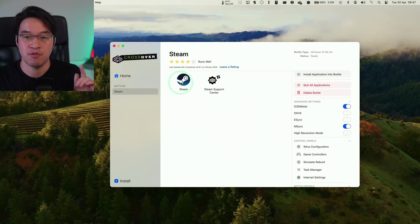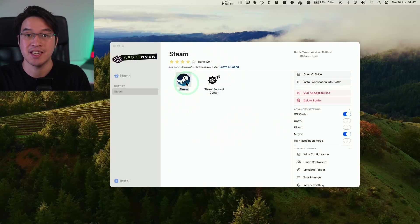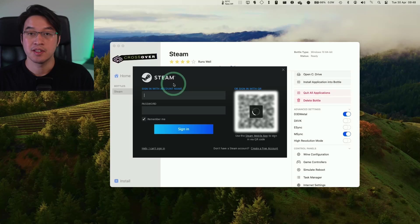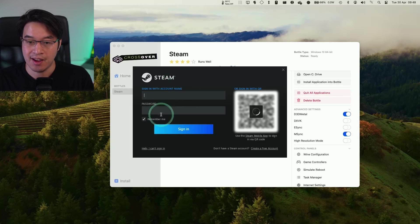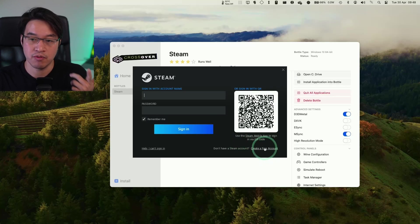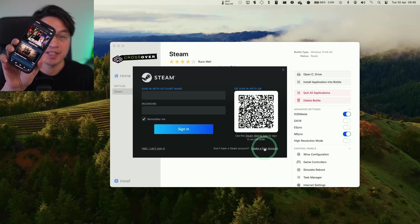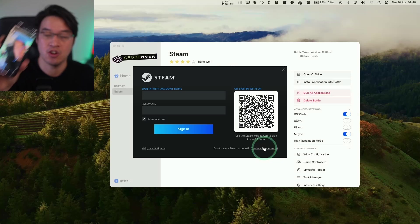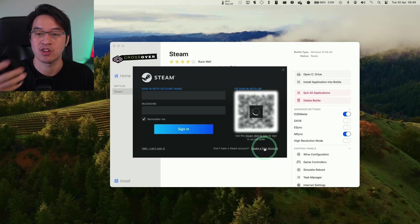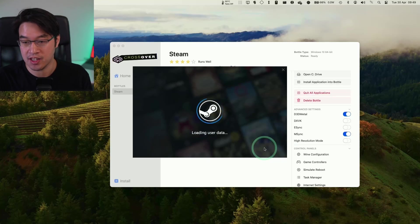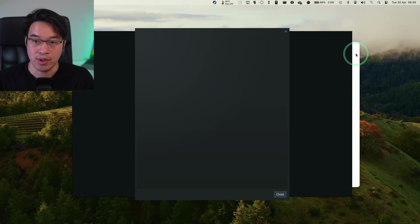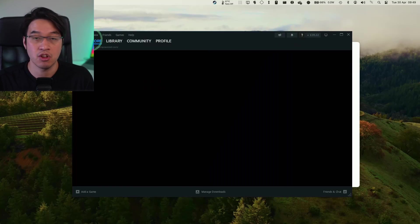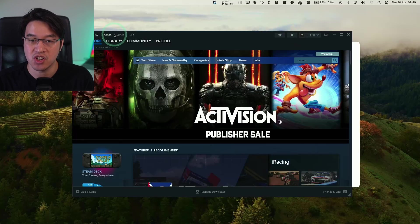So now the Wine configuration is done. And we have D3D Metal and M-Sync turned on. We're now going to launch Steam for the first time. So double click on Steam and it's going to go ahead and update and launch. So now what we need to do is to log into our Steam account. If you don't have an account already, you can just create one for free here. The easiest way for me to log in is to use my Steam app. And I'm going to scan the QR code using my phone. And it's going to go ahead and allow me to log in automatically. So now this is logging in. It's loading up user data. And we have the Steam window popping up now. So this is not the Mac version of Steam. This is the Windows version.